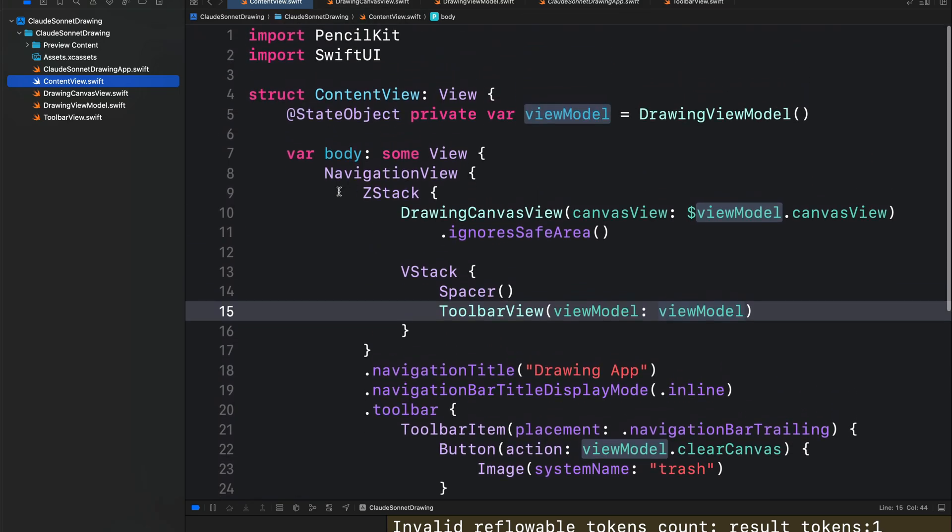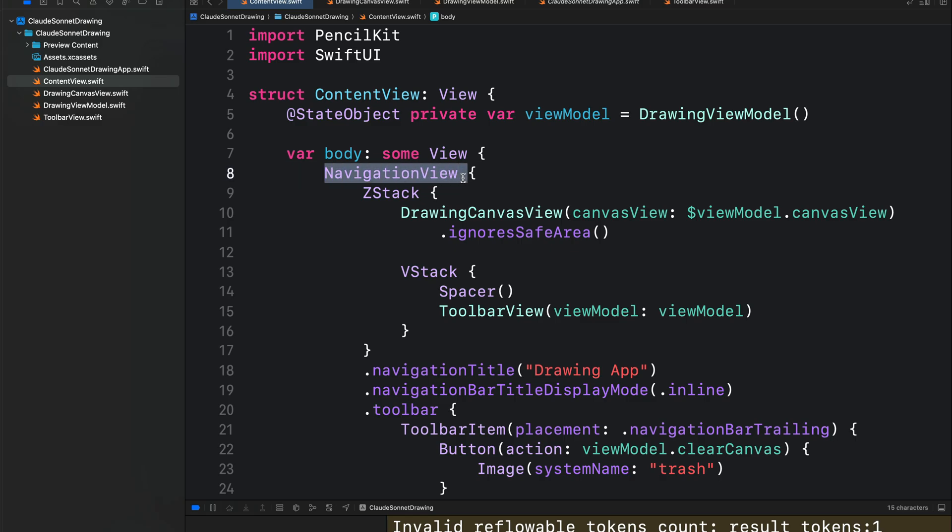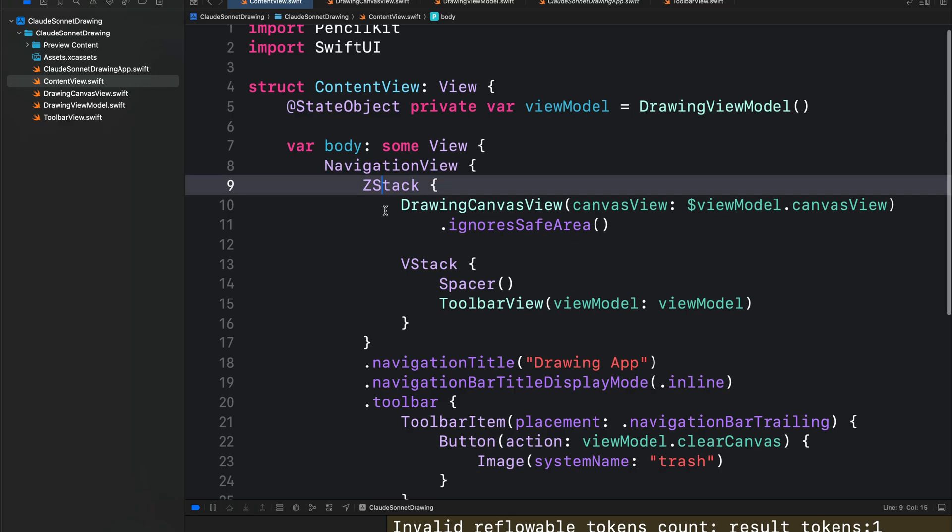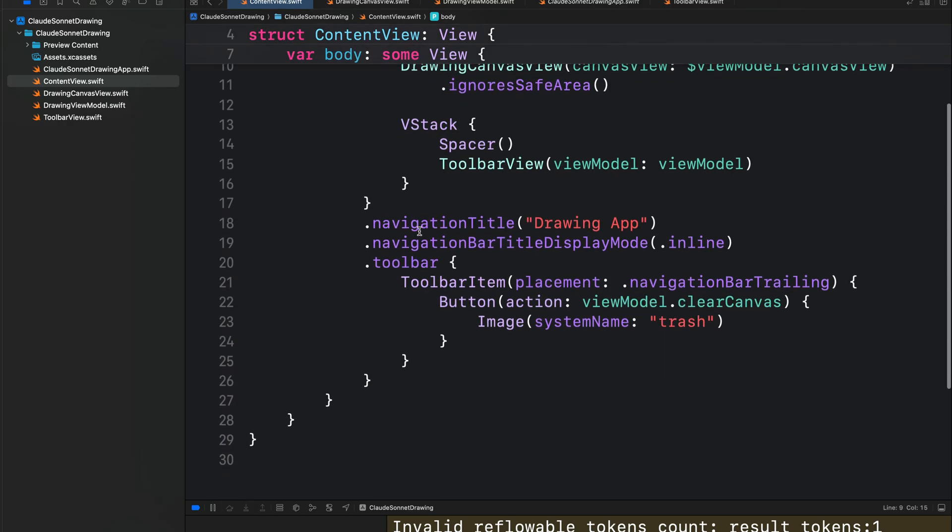So here we have a navigation view. As I told you before, this is not perfect code. For example, here it is using navigation view instead of navigation stack. So once you have it this way, you can just come in and change everything here yourself.